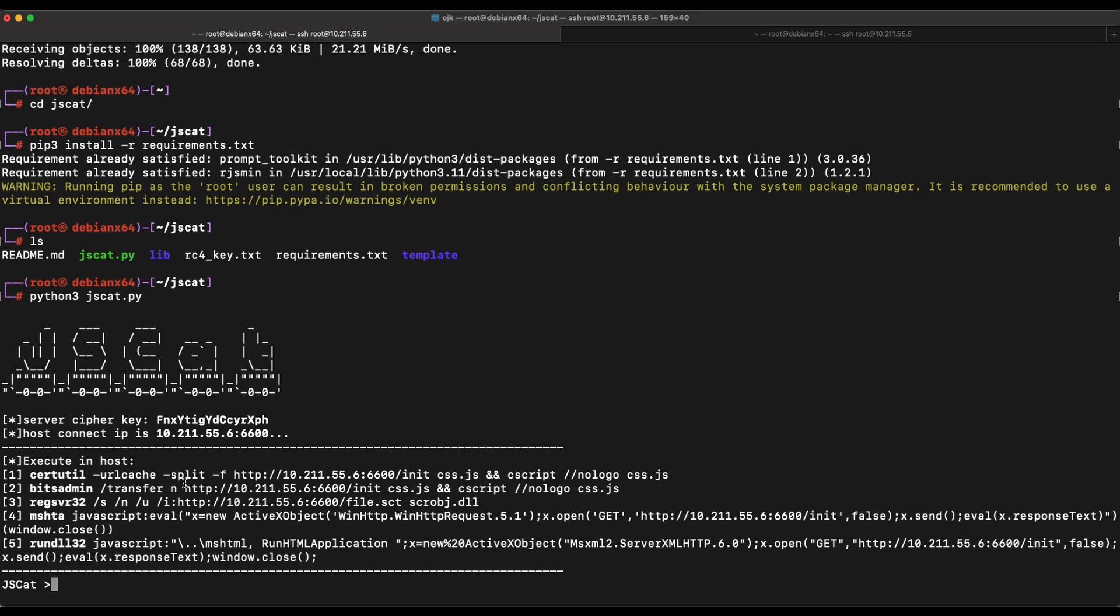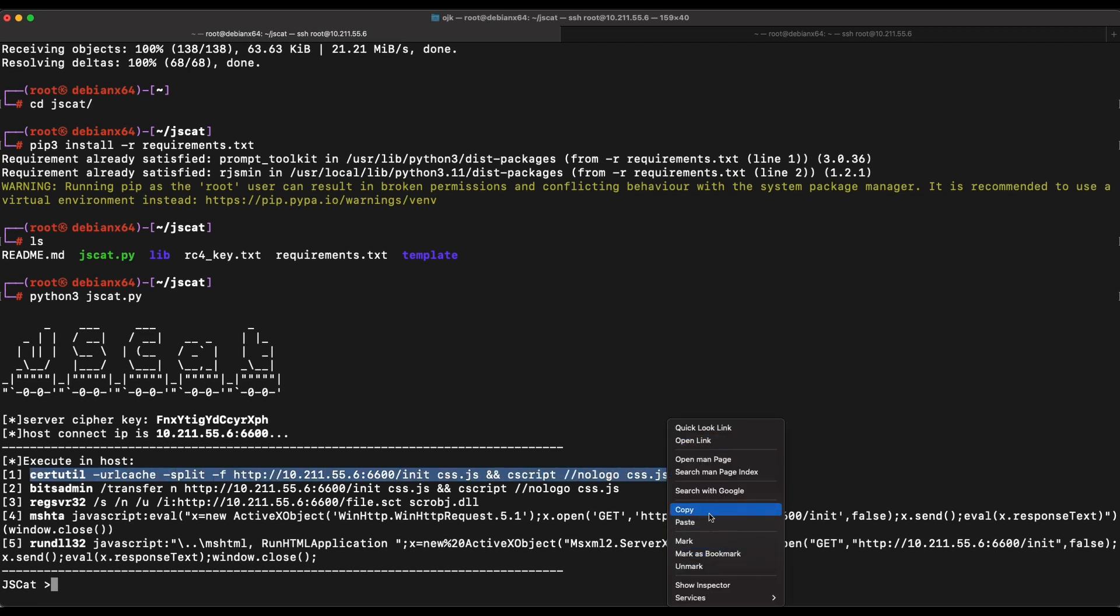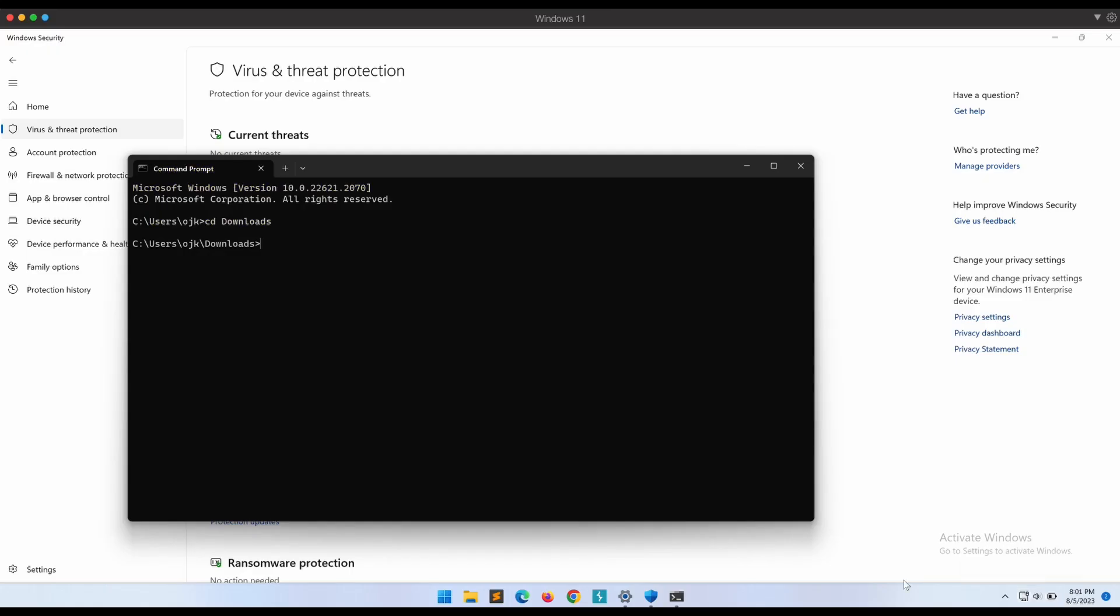Cscript is available by default on Windows machines and is used to execute script files like VBS and JavaScript JScript files. Let's copy and paste the command over to our victim Windows machine to see if this works.